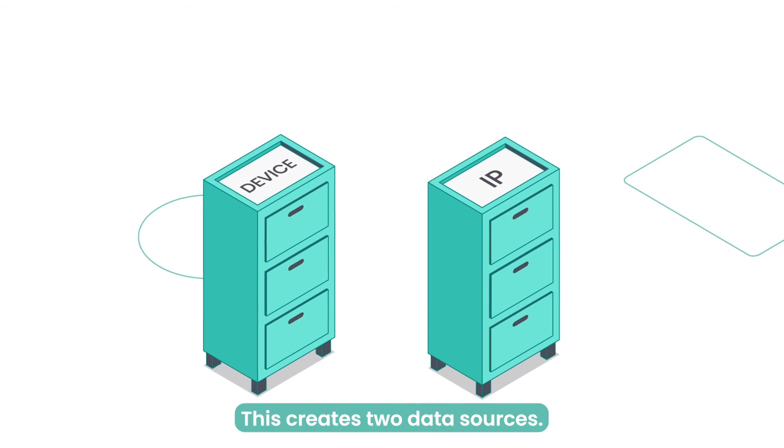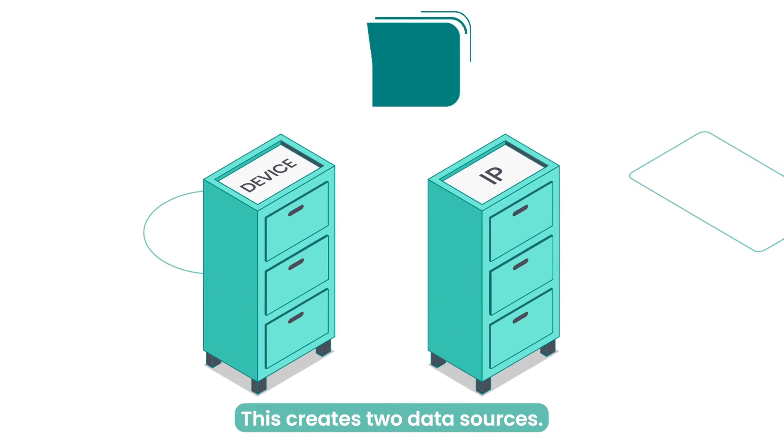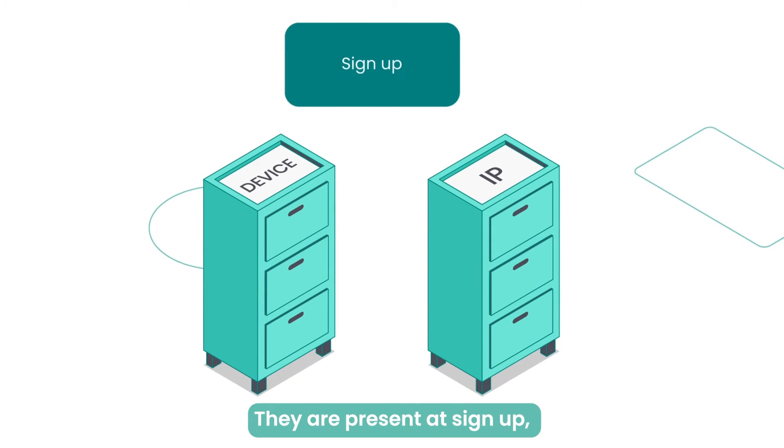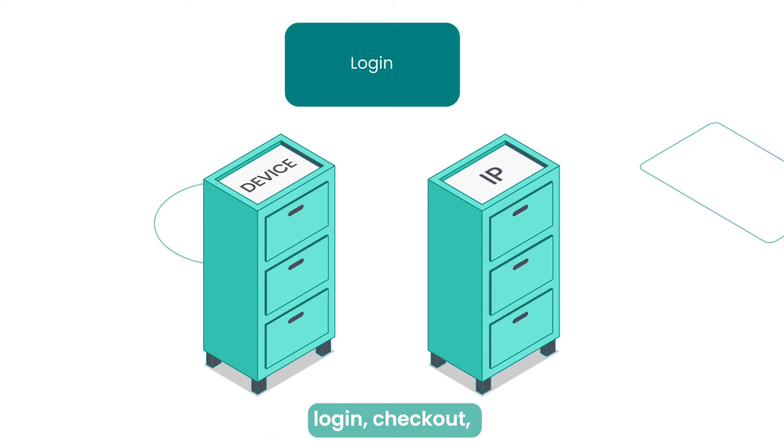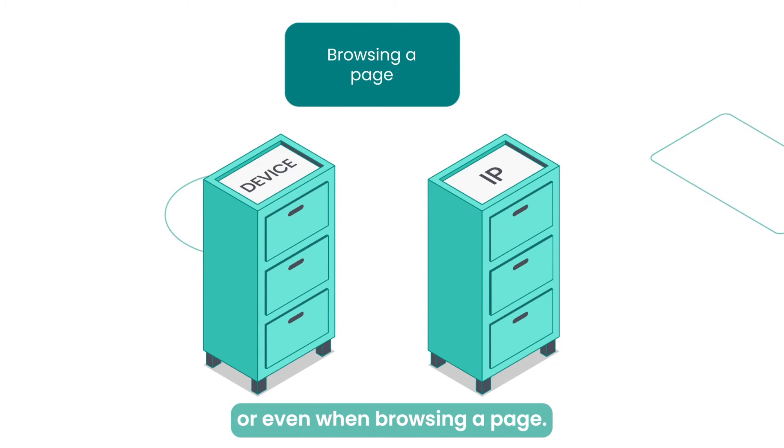This creates two data sources. They are present at signup, login, checkout, or even when browsing a page.